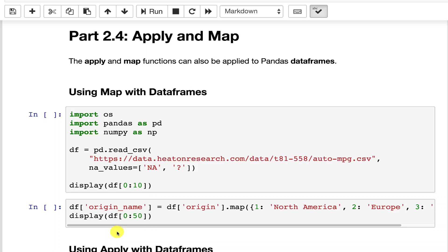Map can be used with data frames to do similar types of transformations. For more advanced feature engineering that you'll probably have to do with some of the projects in this class, apply and map can be very useful and we'll look at a specific case in the later part.